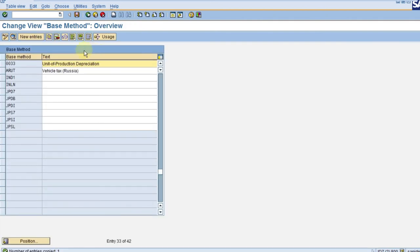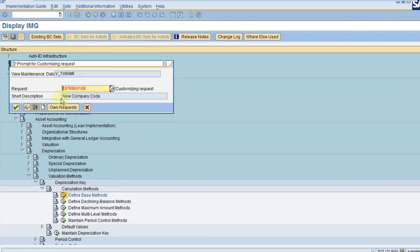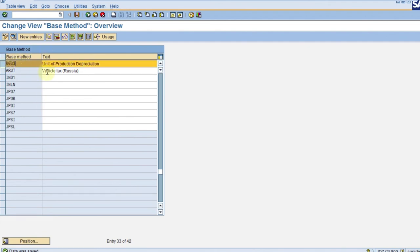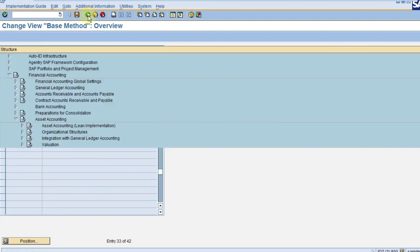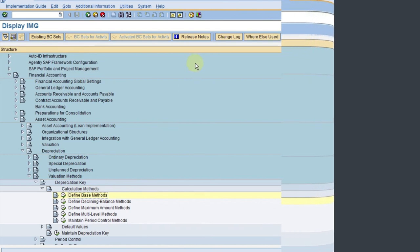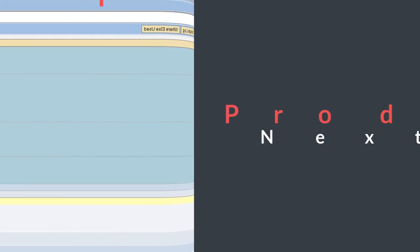Now you can click on save. The transport will be created. Save in the transport. This is a very simple step for creating the depreciation base method. You've already done the base method. Now you're familiar with how to create a base method in the system. We've completed our first step for the base method. Thank you.